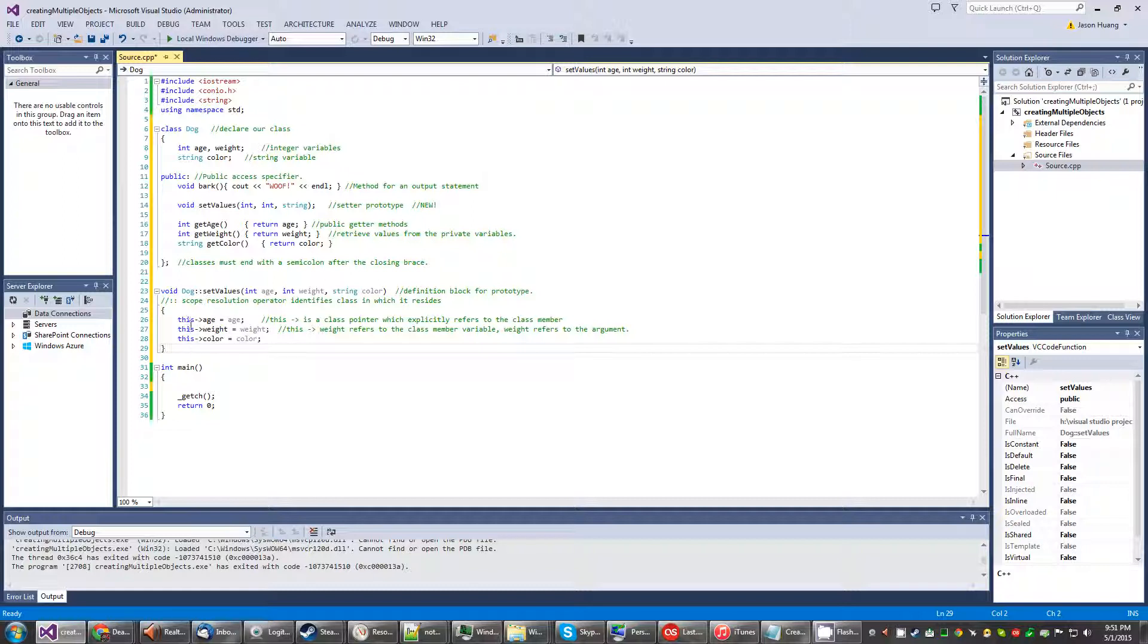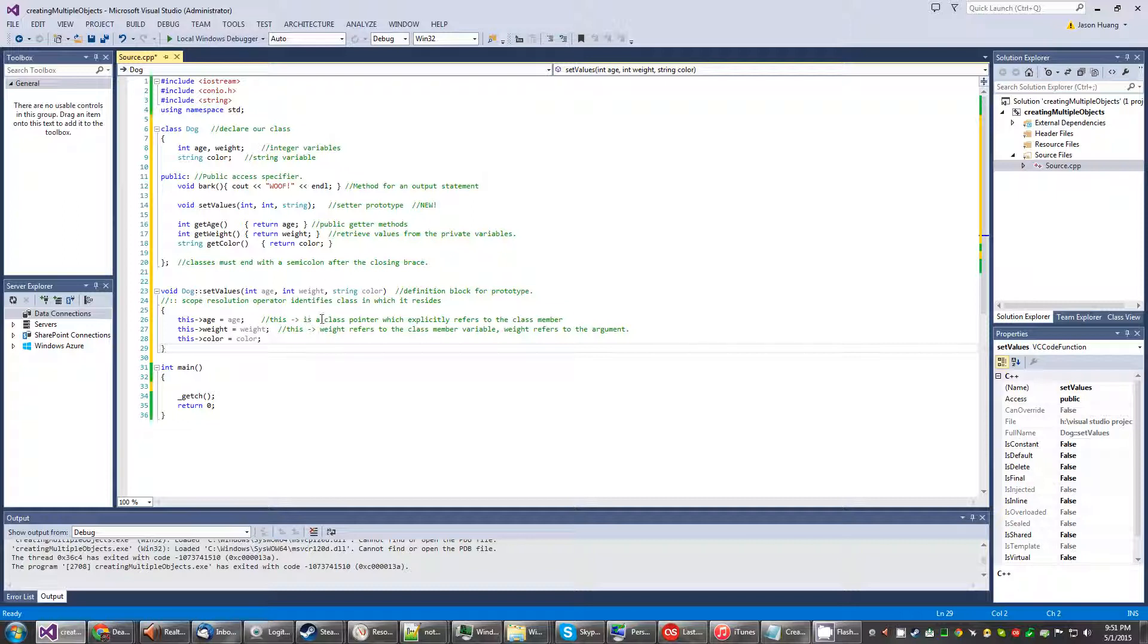Here we use some this statements. This equals to age, and so on. So this arrow is a class pointer which explicitly refers to the class member. So if you were to do this arrow weight, this refers to the class member variable, but just having weight refers to the argument.